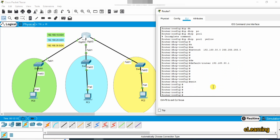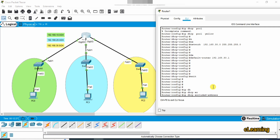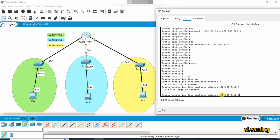If you want to exclude certain IP addresses in a particular network from being assigned by DHCP, use the command 'ip dhcp excluded-address'. For the yellow network, we will exclude the IP address range 192.168.30.2 to 192.168.30.100. This means the yellow network will not assign IP addresses in that range to any PCs. The default gateway 30.1 is already assigned to the interface, so the pool will assign addresses above 30.100.